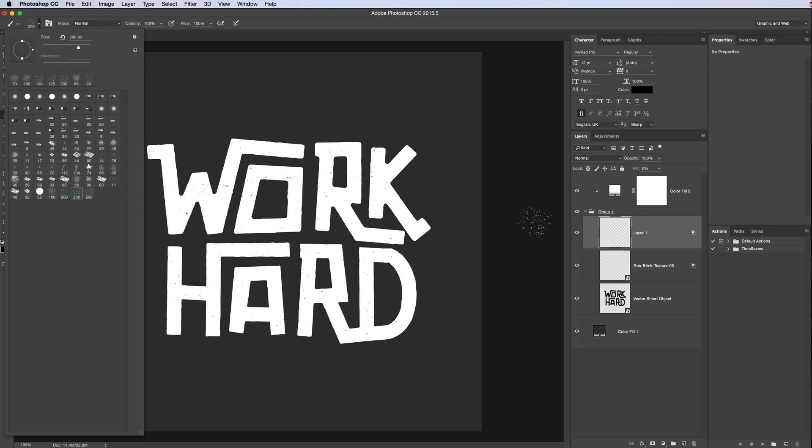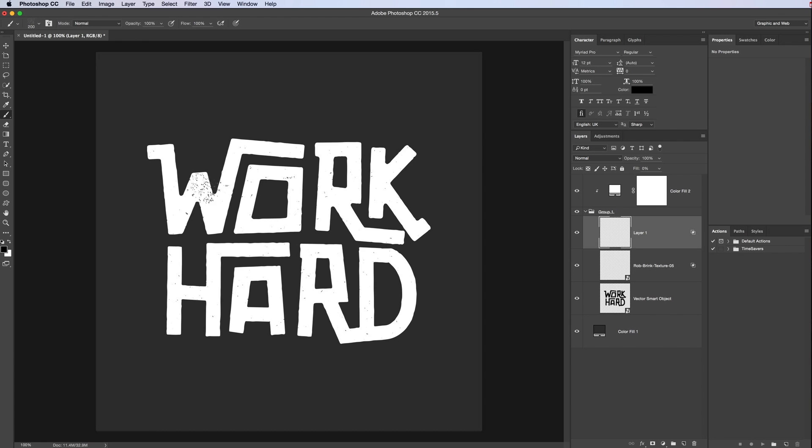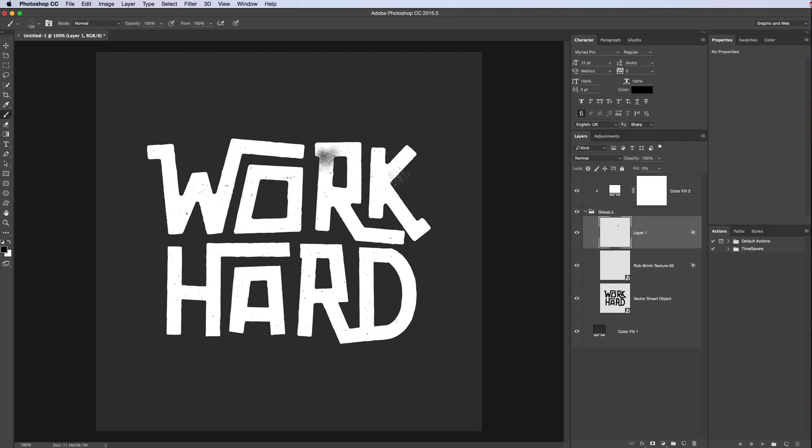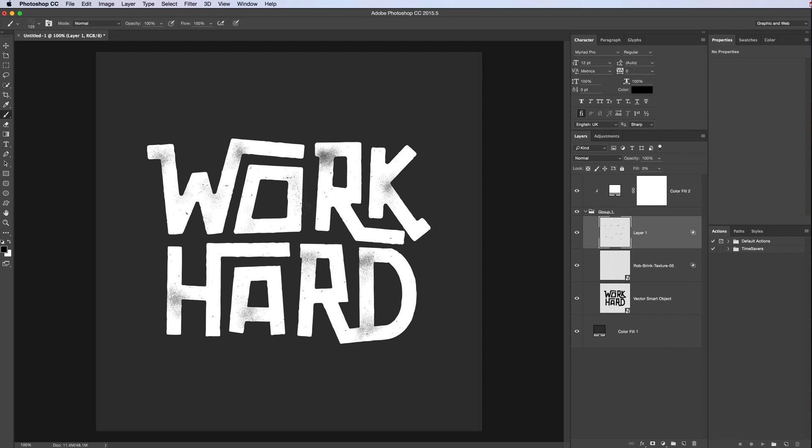Just want to bring it down a bit. And now what we want to do is just go over where we want the shadows to appear to give it a bit of dimension. Don't worry about it going over where you want it, because we're going to erase that in a minute. Okay, once we're happy with that, we're going to add a mask.